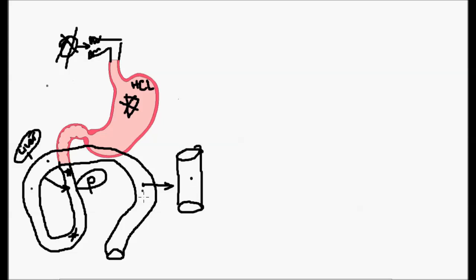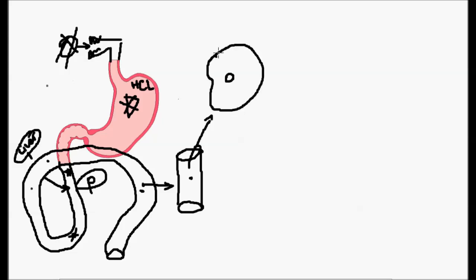These smallest particles are absorbed into the bloodstream and eventually delivered to your individual cells. The cells will build and rebuild themselves from the food you just ate today and yesterday.